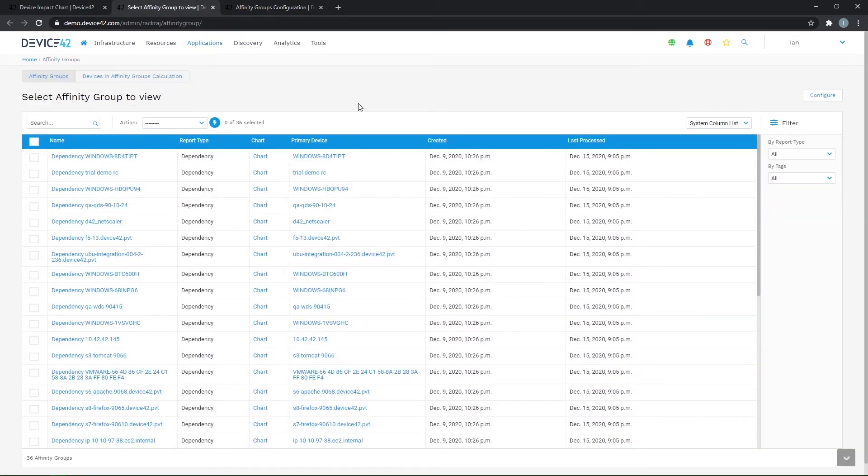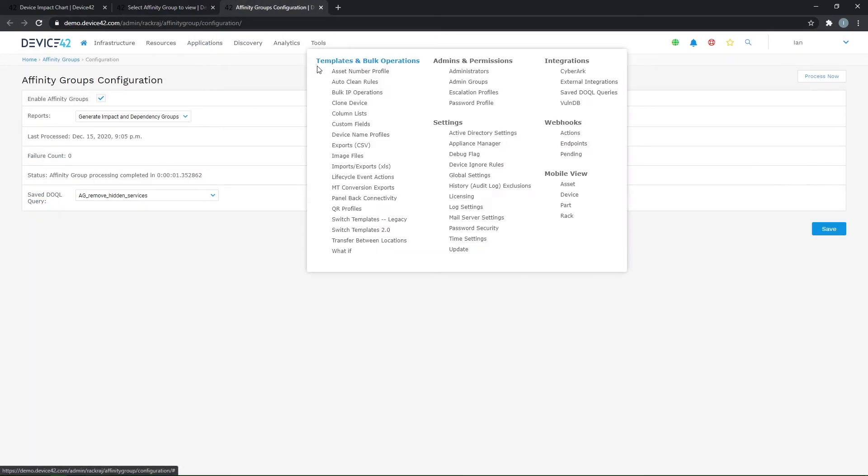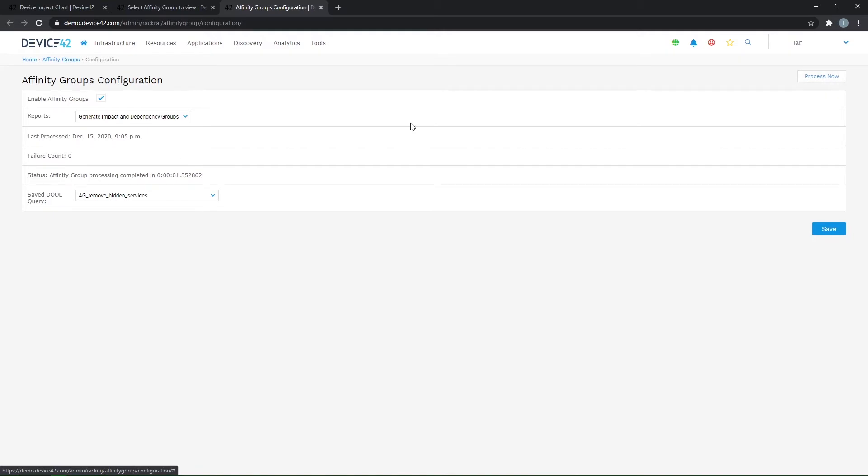All right, so once that's enabled, every night at 2 a.m., the affinity group calculations will run again and update any existing charts or create any new ones that may be created as a result. That happens every night, like I said, but you can also come to the configuration page and process these now.